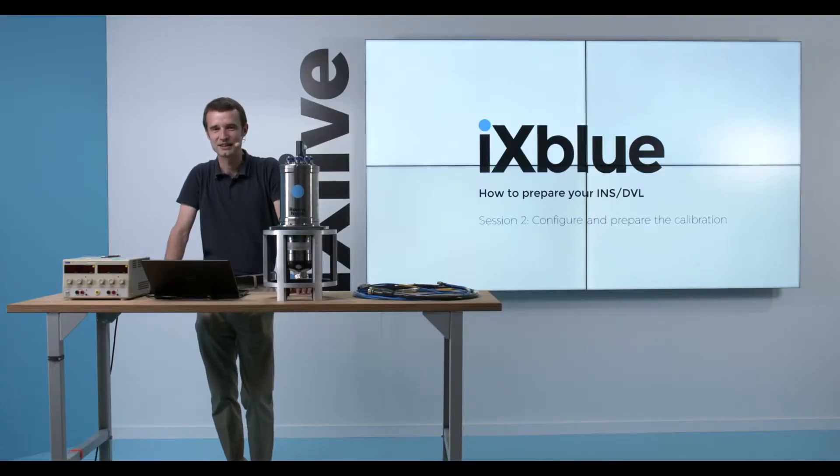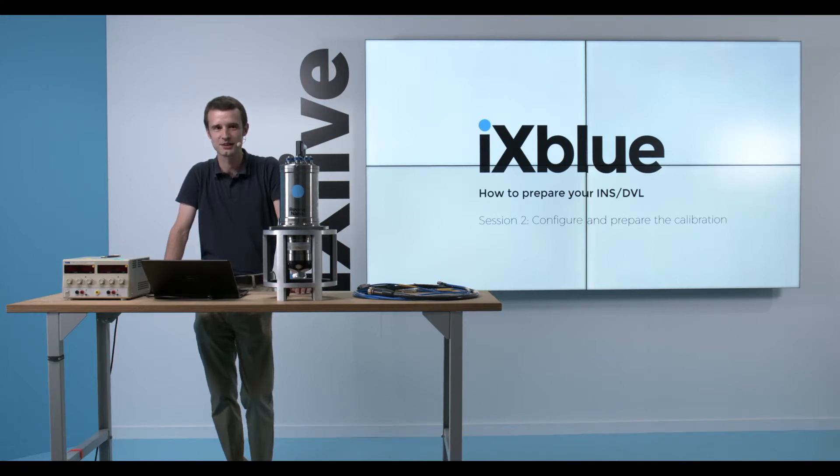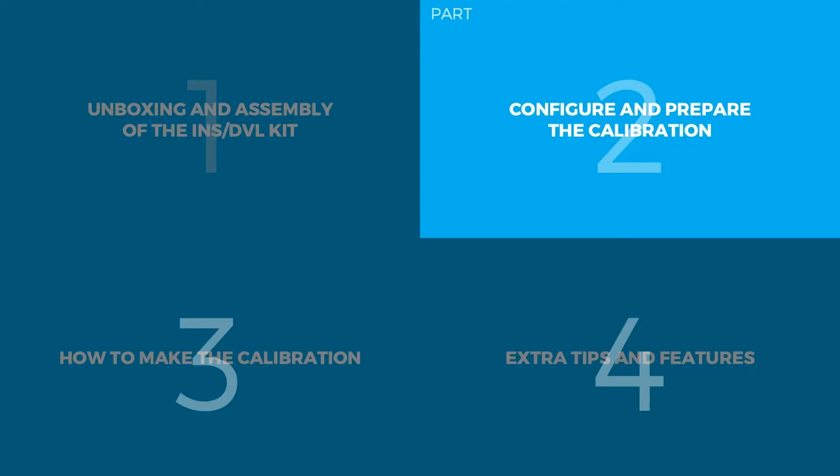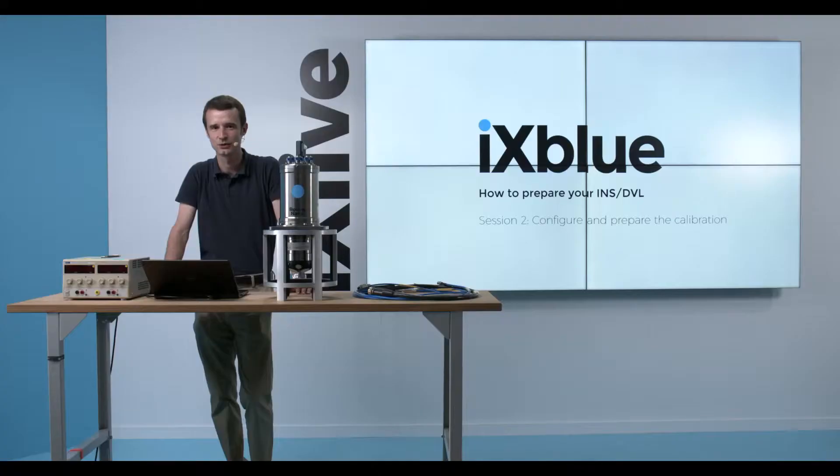Hello everybody, this is Henri Batouflet, Support Engineer at ixBlue. Welcome to this session 2 of how to prepare your INS DVL tutorial videos.